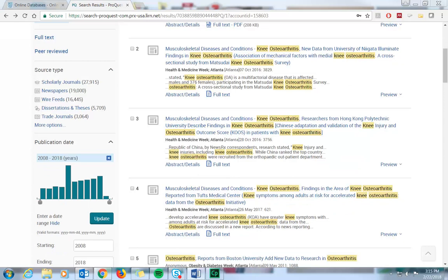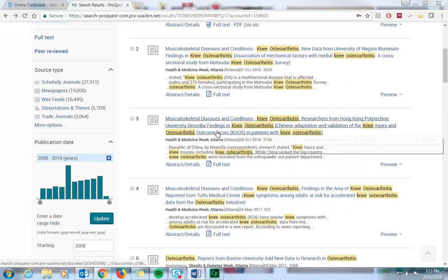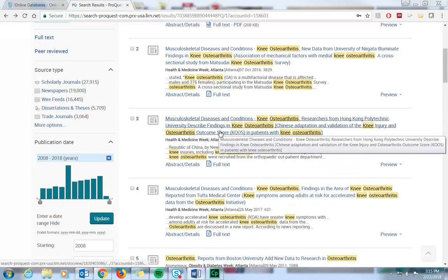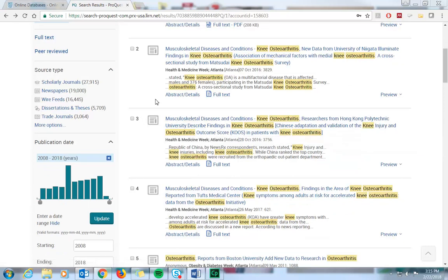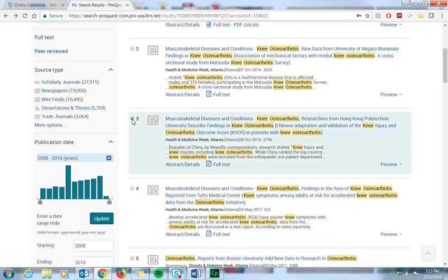Keep in mind, as you're browsing, that you can add checkmarks in the boxes next to the articles you find most useful, and you can save those articles to the citation management tool supported by ProQuest. They support quite a few, so you should be okay there.